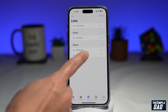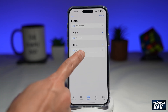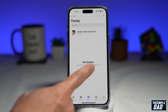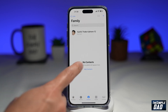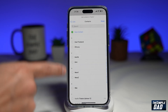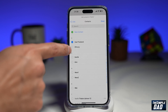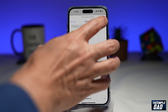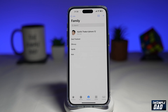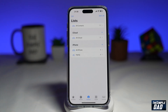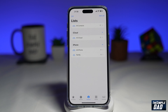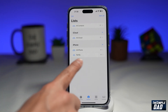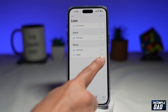Now to add contacts to this group, tap on family, then tap on add contacts. Go ahead and choose all the people who you would like to invite in your family group. Tap on done. And now you've invited all those people. If you go back, you'll see your family with four people in it.